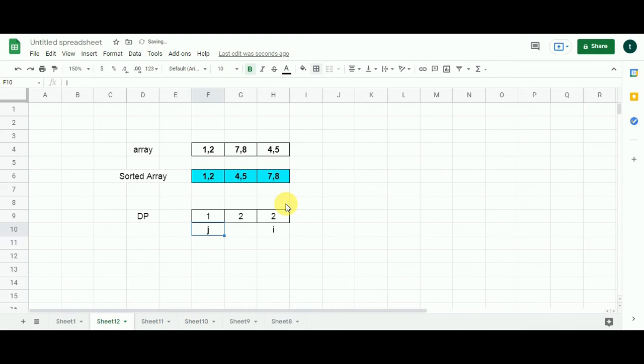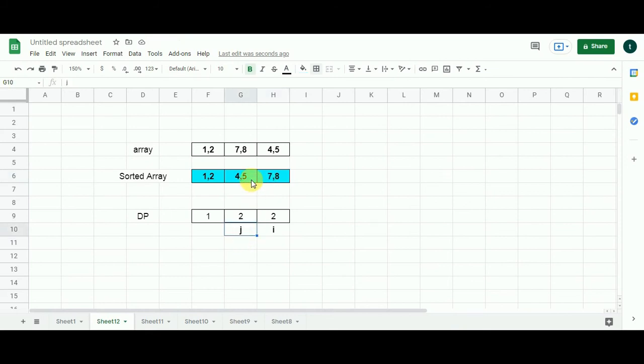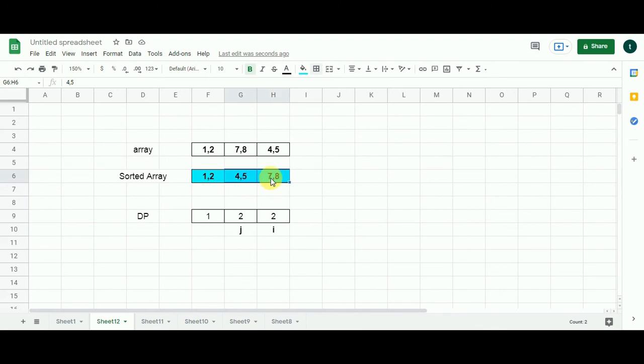Now, J moves one cell to the right. I represents 7,8 still. But now, J represents 4,5. We will check the condition now. Is 7 greater than 5? Yes, it is. The left integer of the pair of the following pair is greater than the right integer of the preceding pair. So these 2 are forming the pair chain. So what I am going to do?